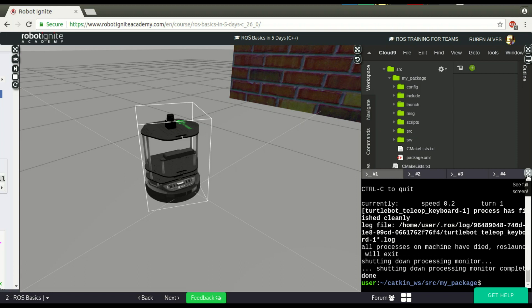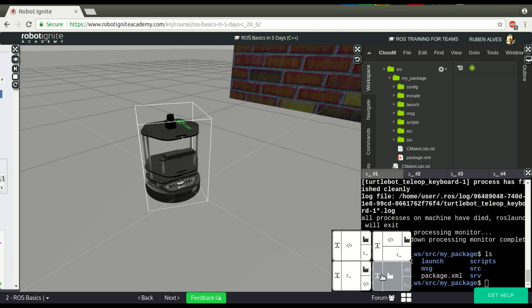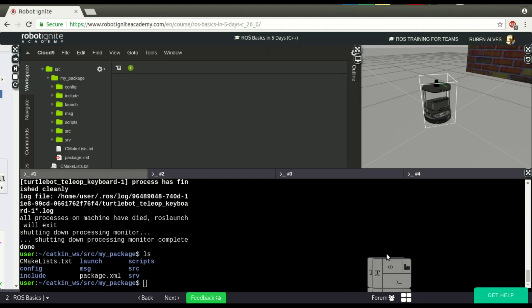Okay guys, this was the video for today. It was basically to explain the basic structure of a ROS package and the main files you'll find.